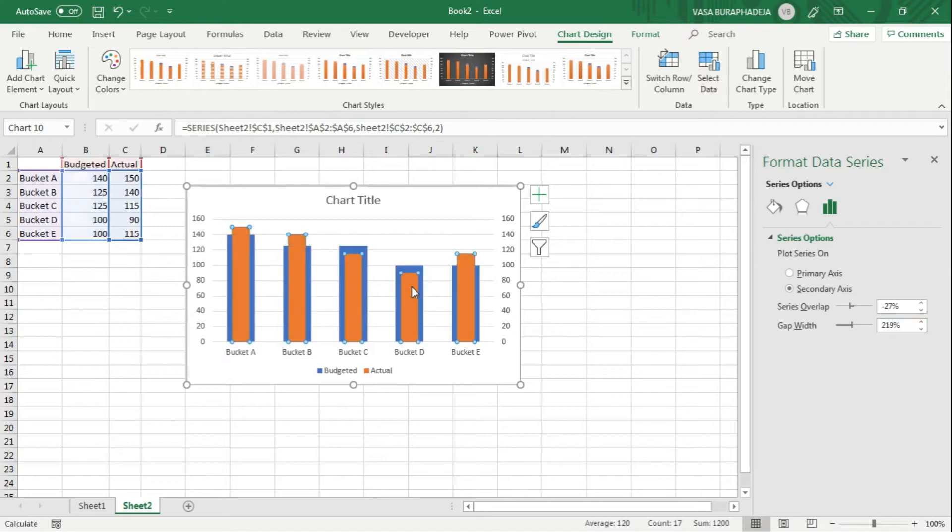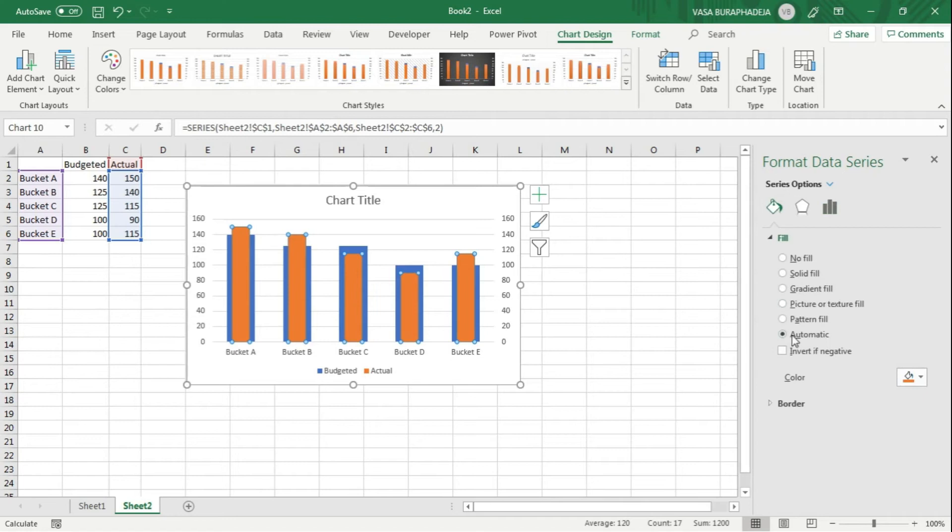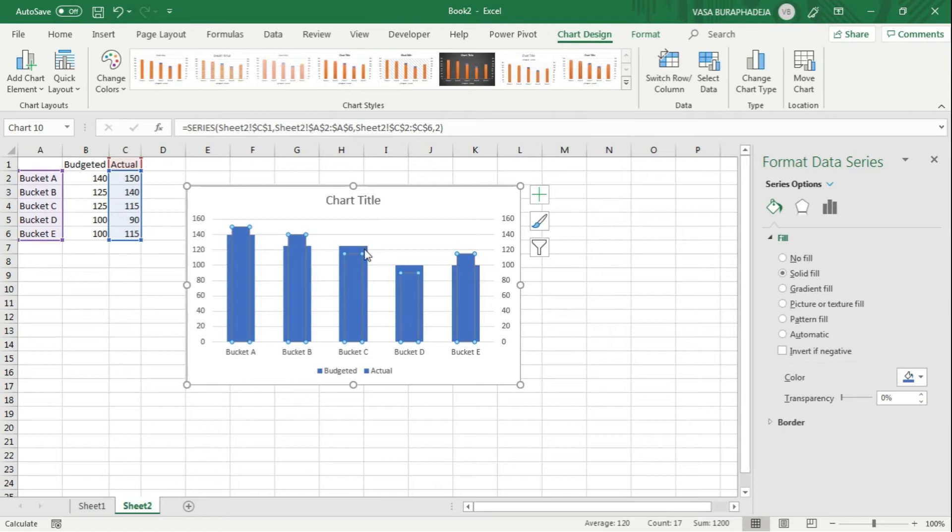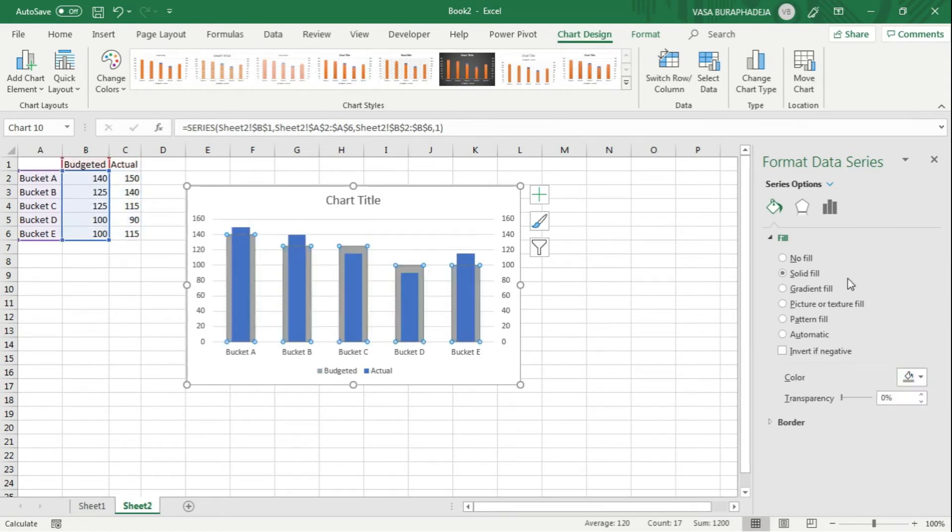We're going to change this orange one to the appropriate actual color, which is blue. And for the budget, I'm going to change it to light gray like this.